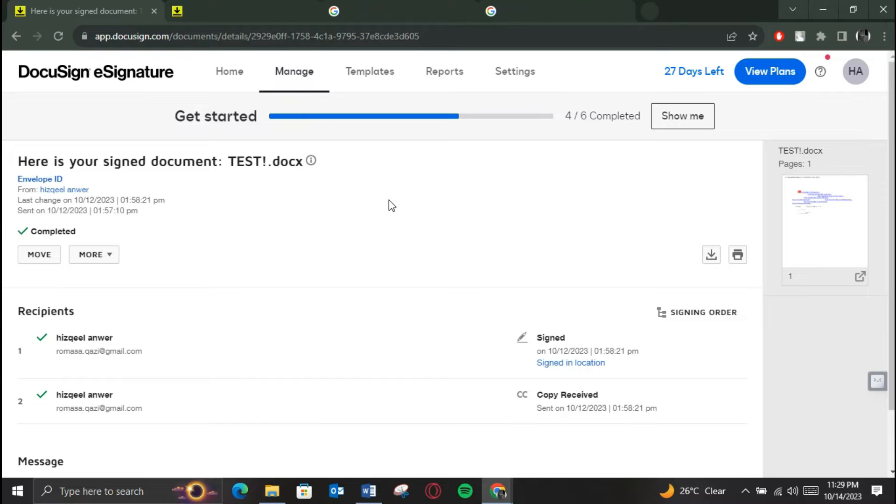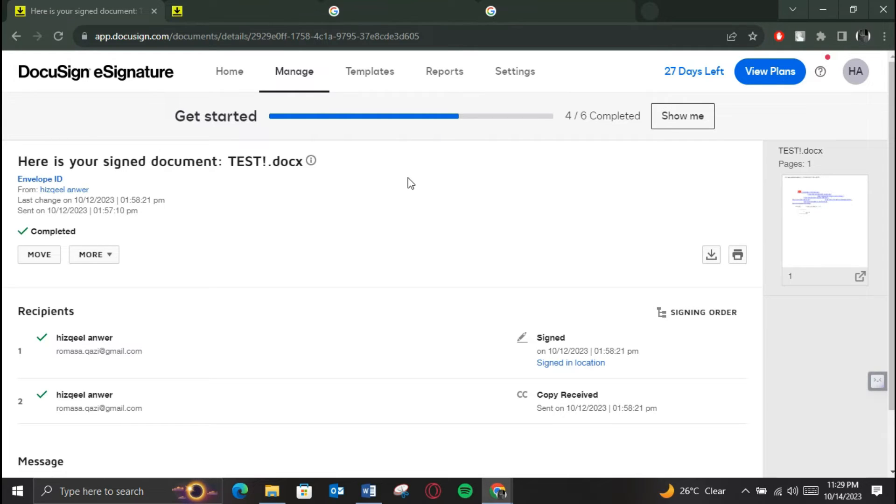After they verify the envelope ID you will see a verification result. If the envelope ID is valid and hasn't been tampered with, you will receive a confirmation message. So this is basically how you can verify DocuSign envelope ID.